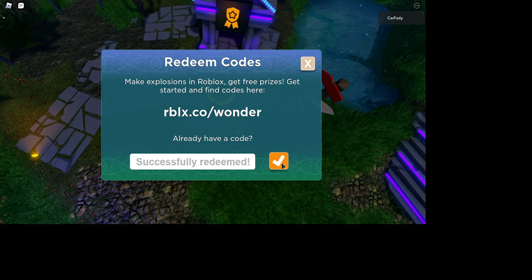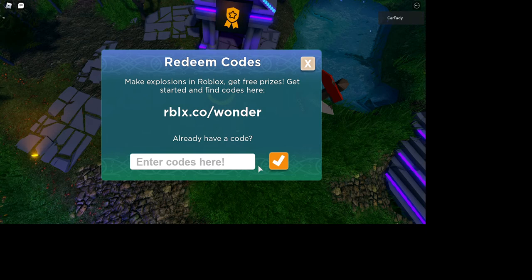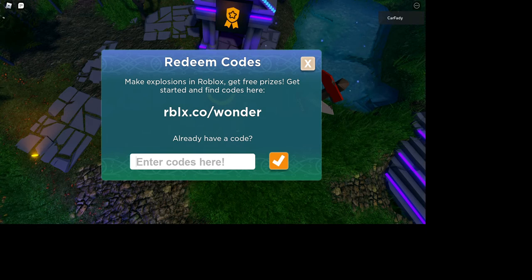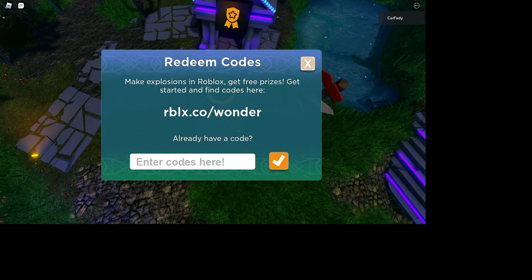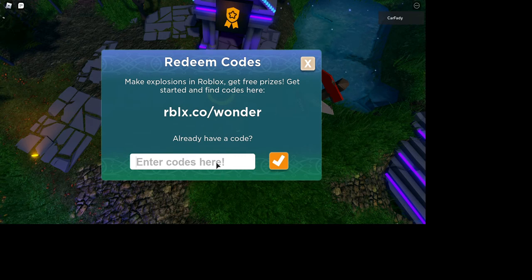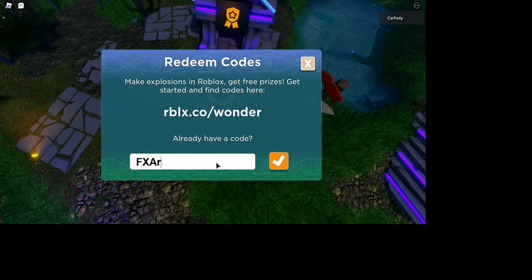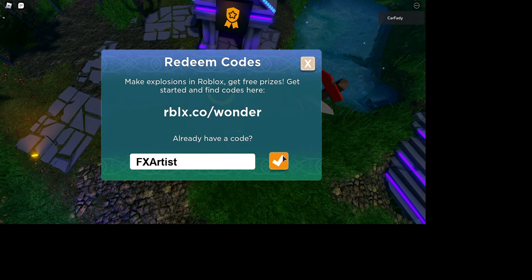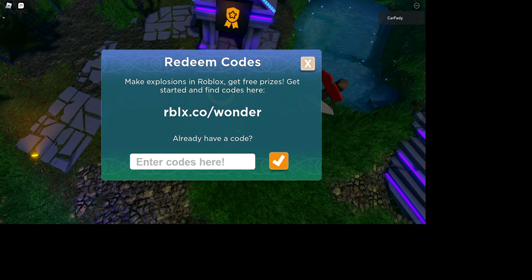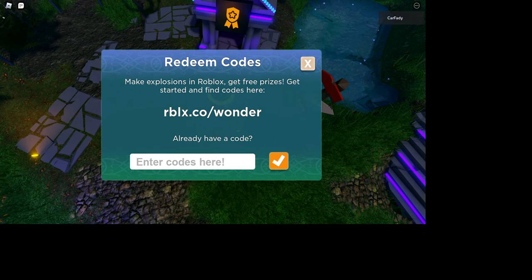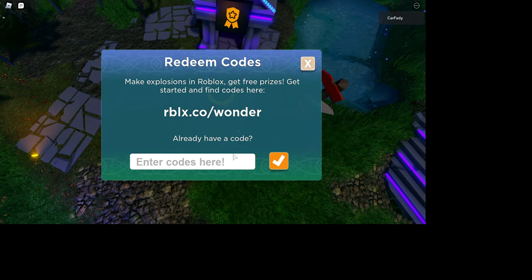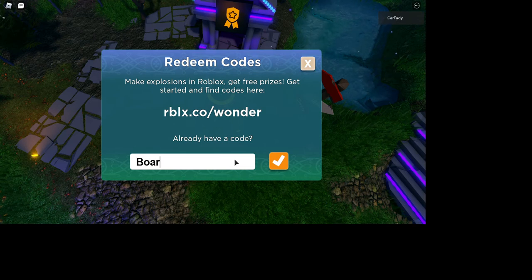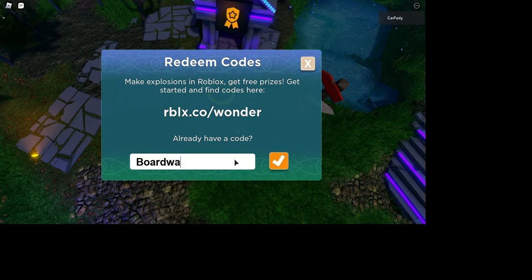So I have already redeemed this code so I'm not getting it. The next one is FX Artist.